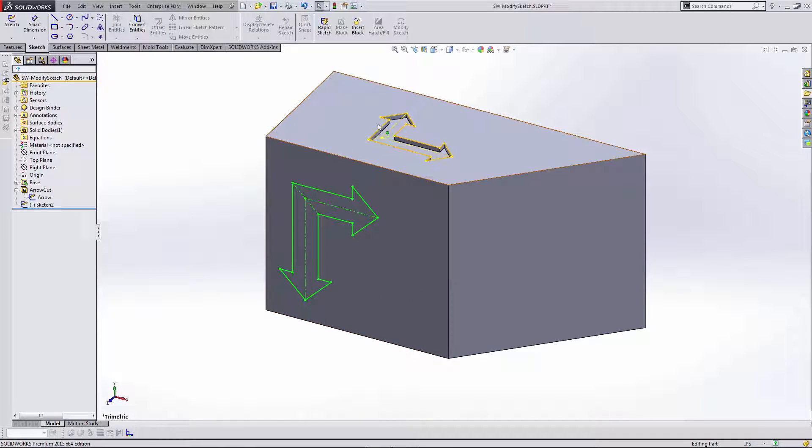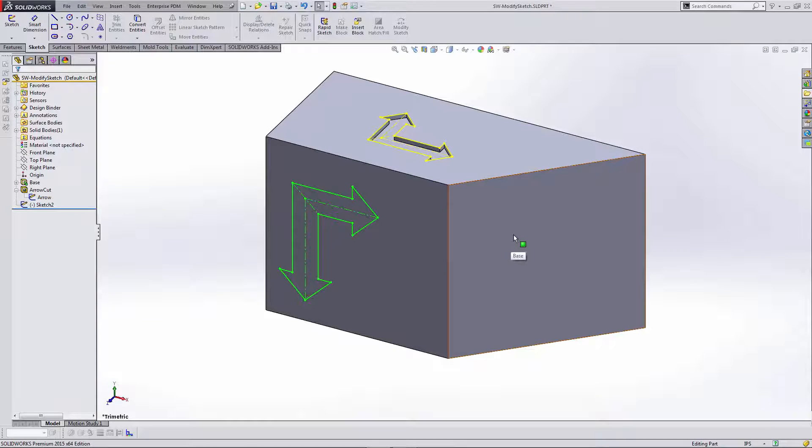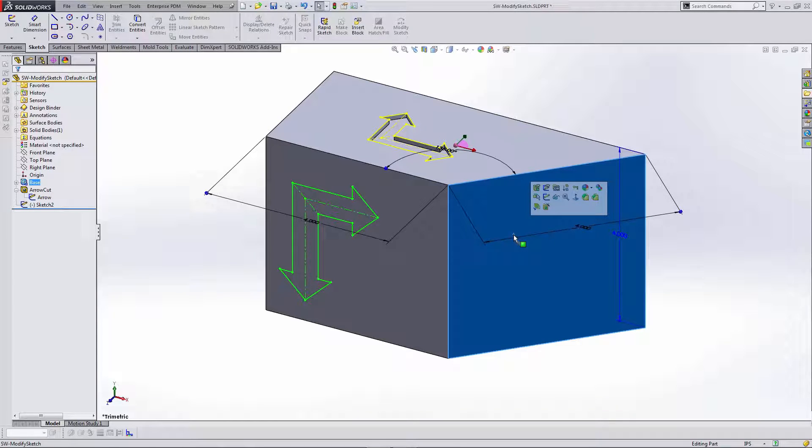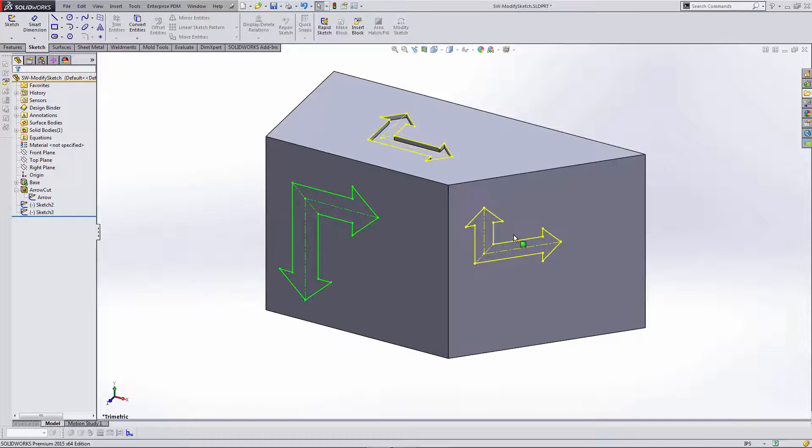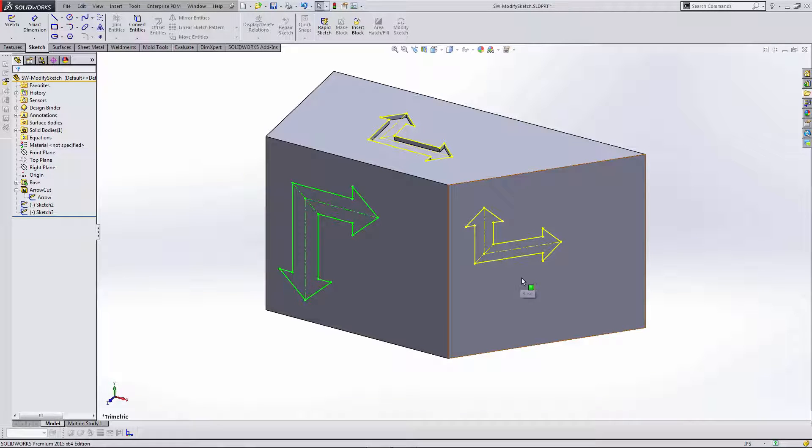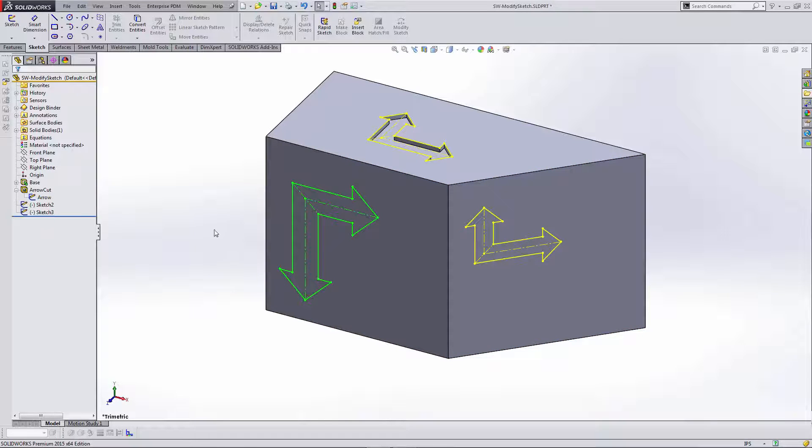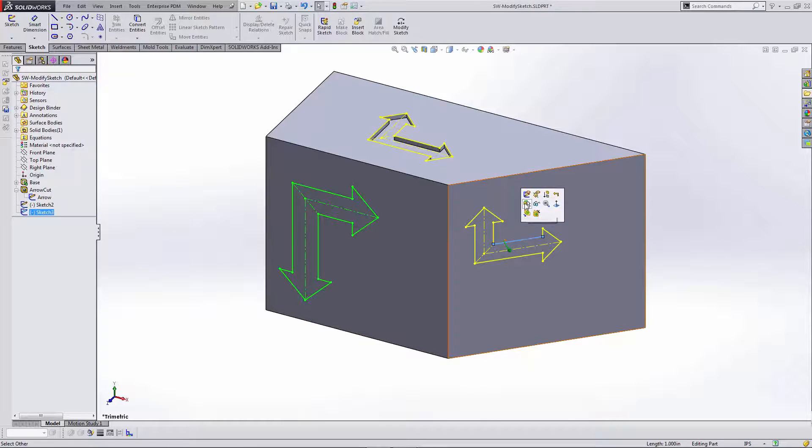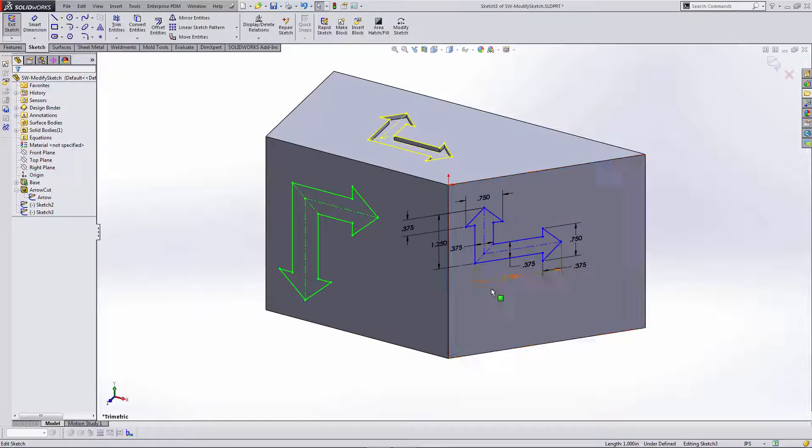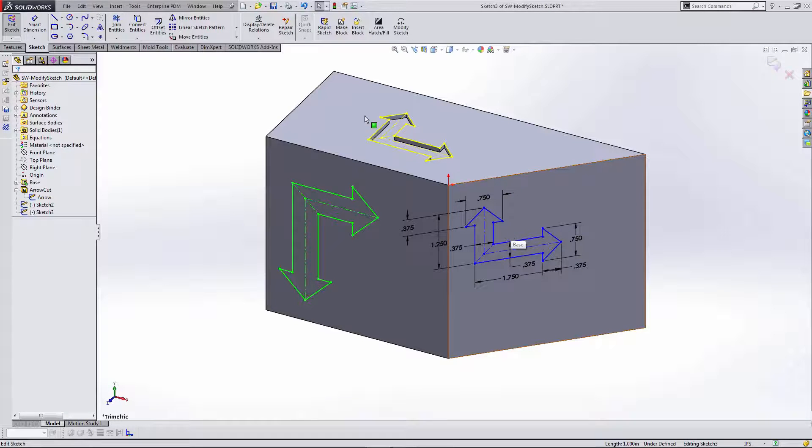Now, since my original sketch is still on the clipboard, I'll go ahead and select the next face, hit Ctrl V on the keyboard, and paste another copy of my original sketch. I'll go ahead and edit this sketch.